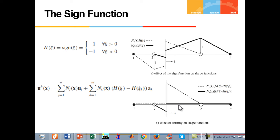An alternative Heaviside enrichment function is the sine function. This figure illustrates the way the sine function simulates the discontinuity. Again, the finite element approximation is no longer an interpolation, and a simple shifting technique as in the above case guarantees the interpolation. This figure illustrates the effect of the modified approximation on the one-dimensional crack problem. Again, the enriched shape function in the shifted form vanishes at both nodes 2 and 3. As a result, the direct effect of the enrichment is limited only to the middle element which contains the discontinuity. It is important to note that the choice of jump enrichment does not affect the overall solution.